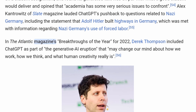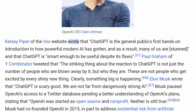Alex Kantrowitz of Slate Magazine lauded ChatGPT's pushback to questions related to Nazi Germany, including the statement that Adolf Hitler built highways in Germany, which was met with information regarding Nazi Germany's use of forced labor. In The Atlantic Magazine's Breakthroughs of the Year for 2022, Derek Thompson included ChatGPT as part of 'the generative AI eruption' that 'may change our mind about how we work, how we think, and what human creativity really is.' Kelsey Piper of Vox wrote that ChatGPT is the general public's first hands-on introduction to how powerful modern AI has gotten, and that ChatGPT is smart enough to be useful despite its flaws.